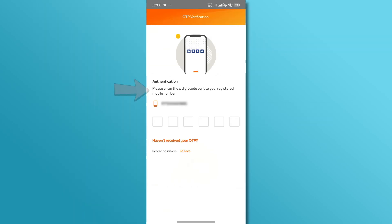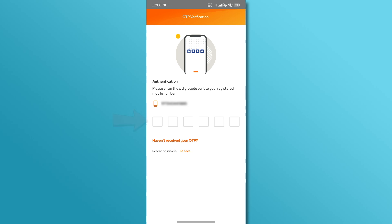You will receive a one-time password, OTP, on your registered mobile number. Enter the OTP in the designated field to complete the process.